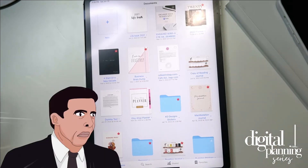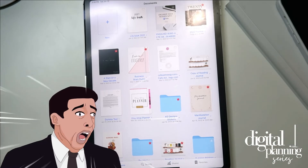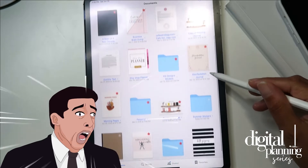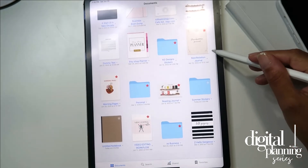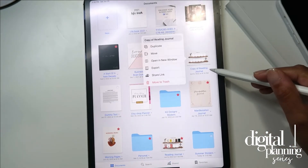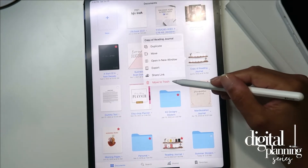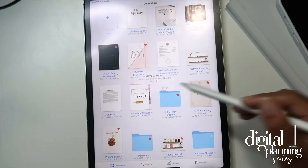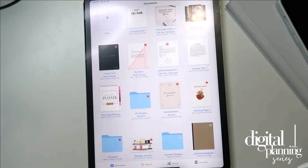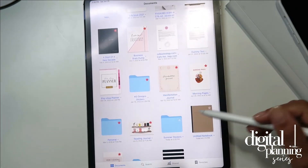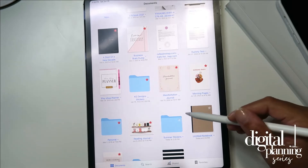But what happens when you accidentally delete a file? You're like, oh my god, I didn't mean to hit delete on that — what just happened? So I'm actually going to delete this copy of this journaling thing. Yes, you can make a copy of a journal.